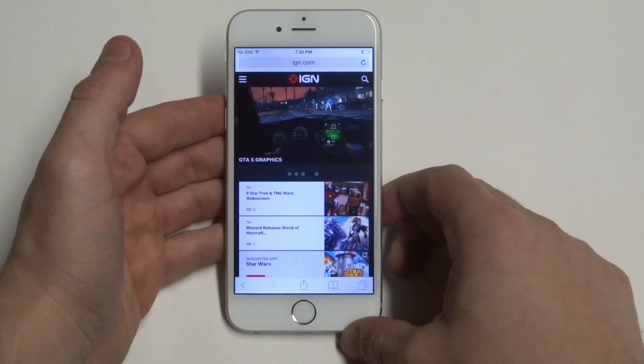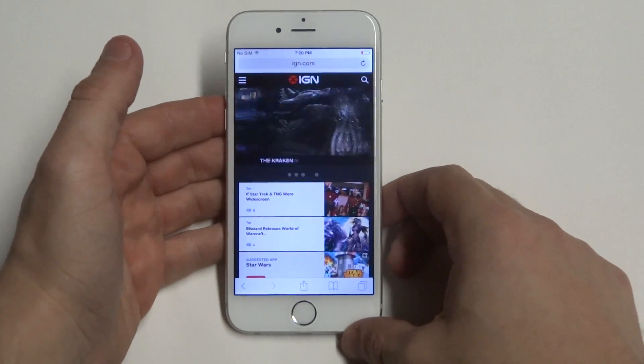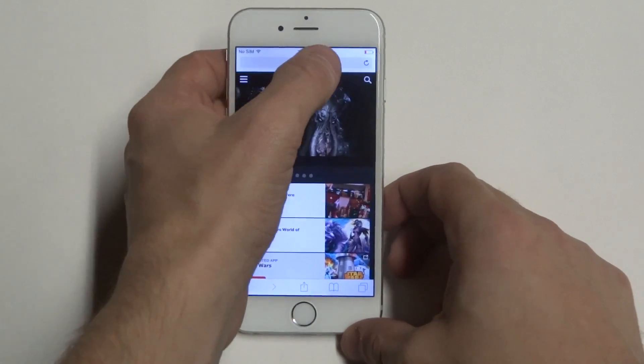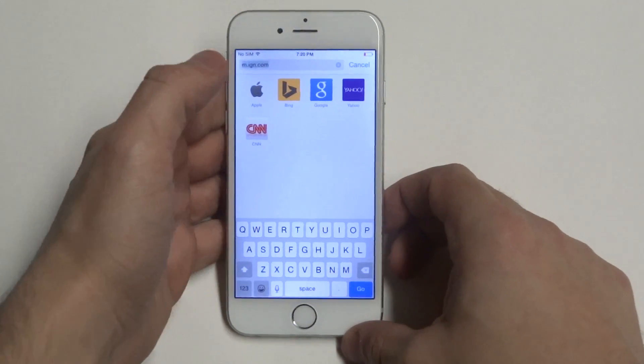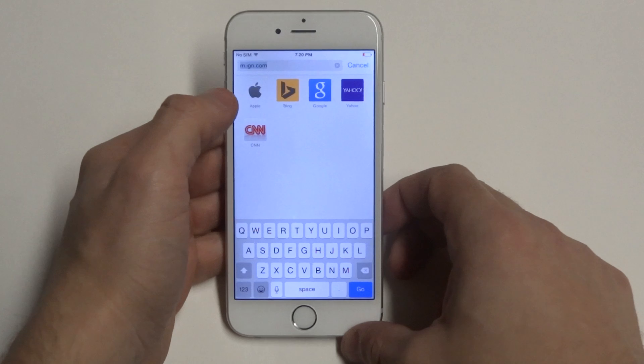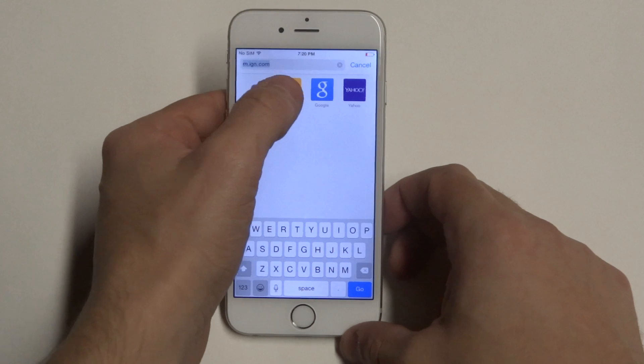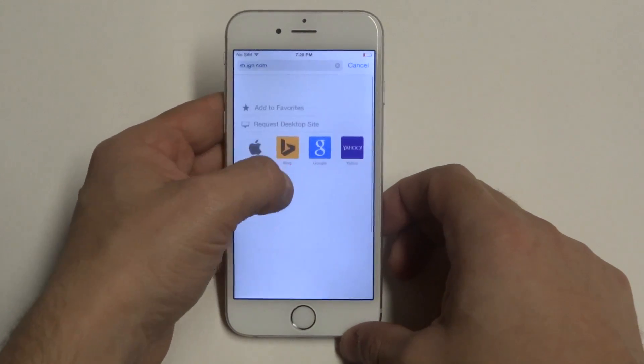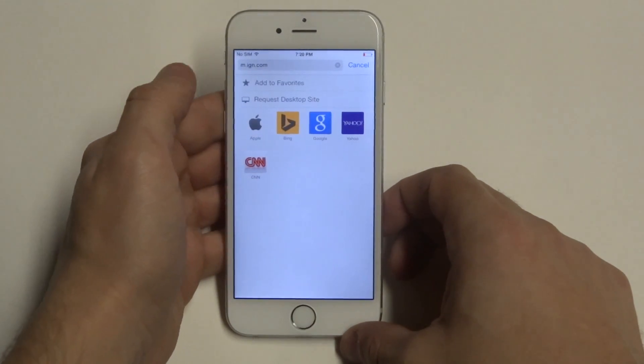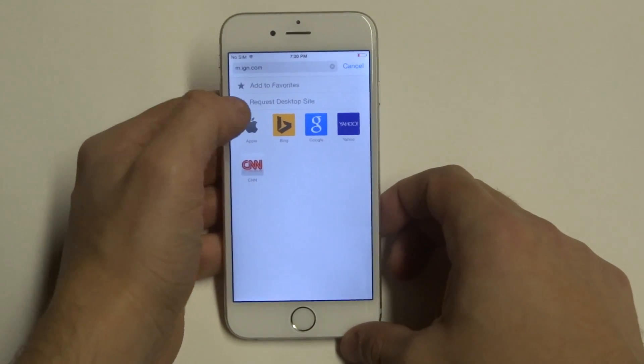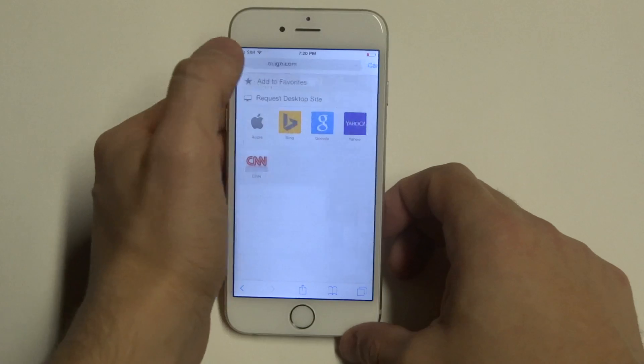So to get the desktop version on Safari, what you want to do is click the search bar up there and then push down. Whatever site you're on, you want to click Add to Favorites.